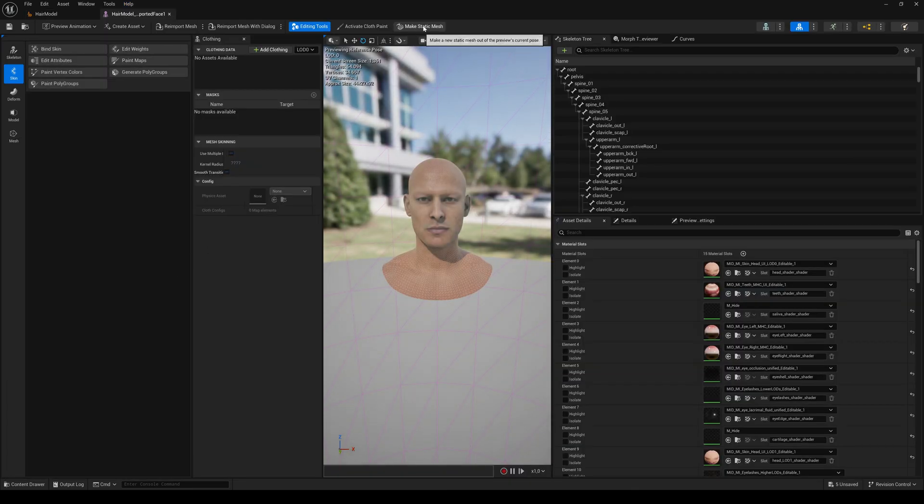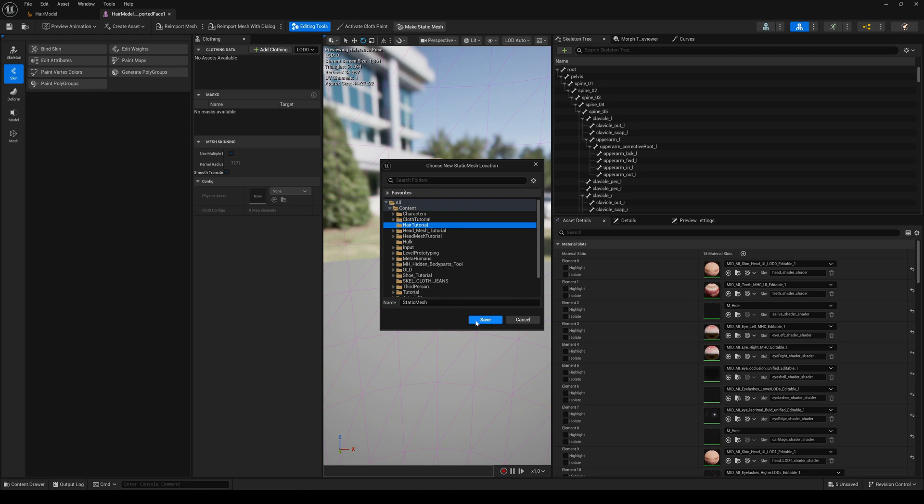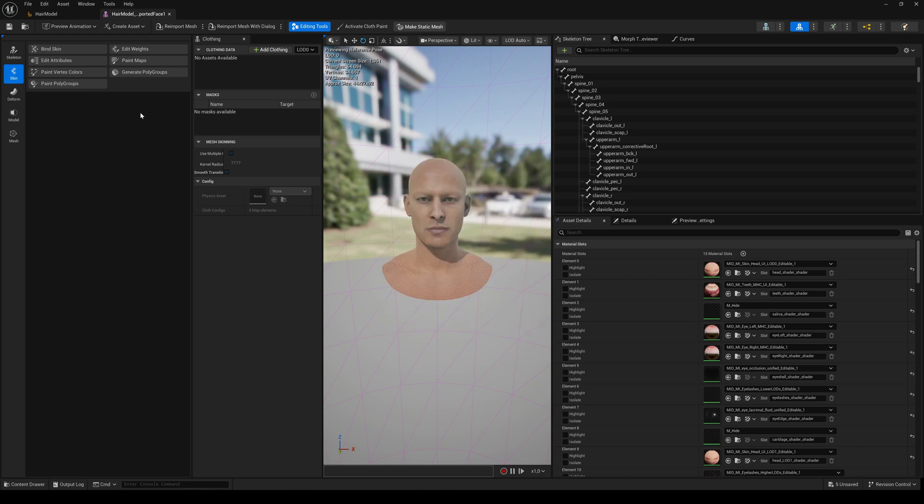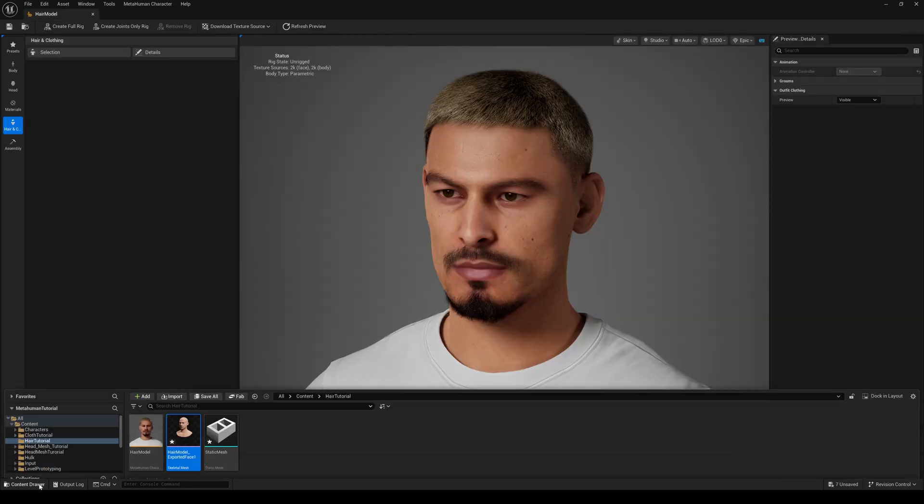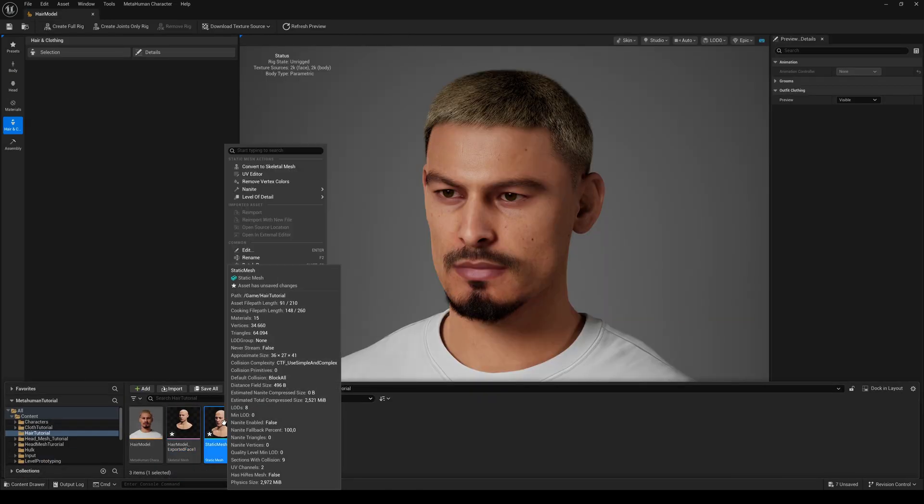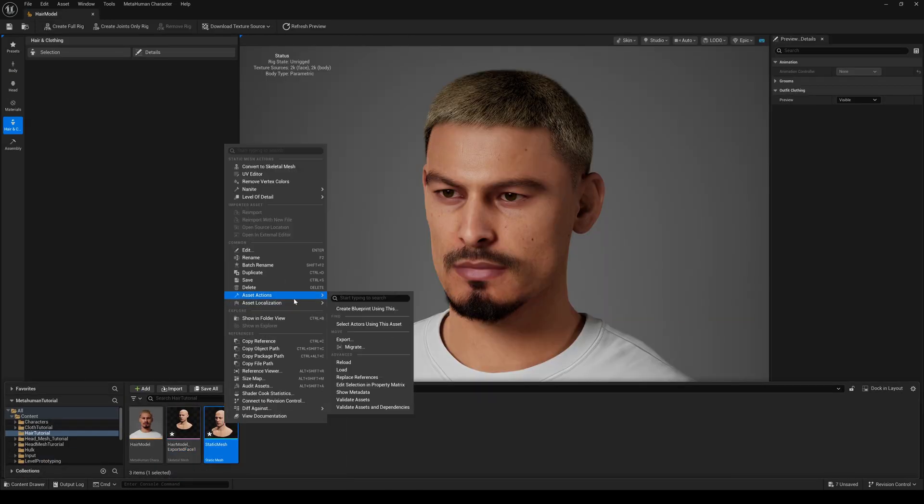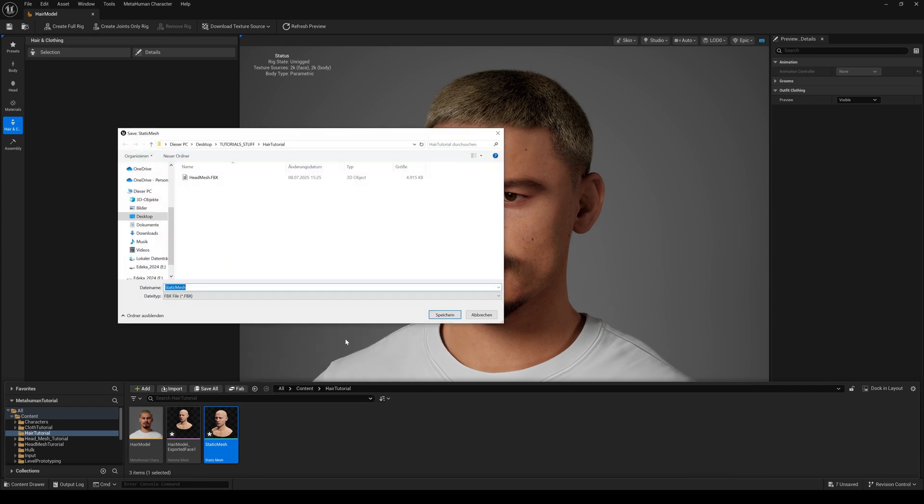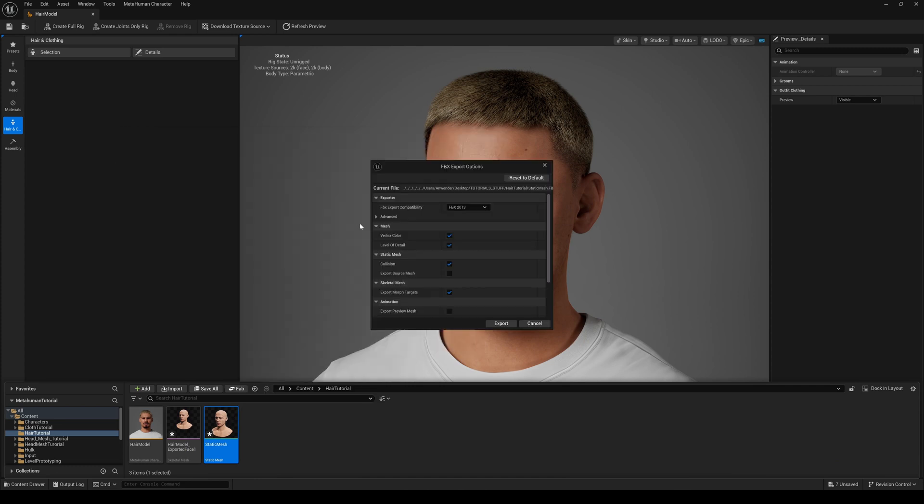Right-click on the static mesh asset action and export. In the export settings, just deselect the LODs.